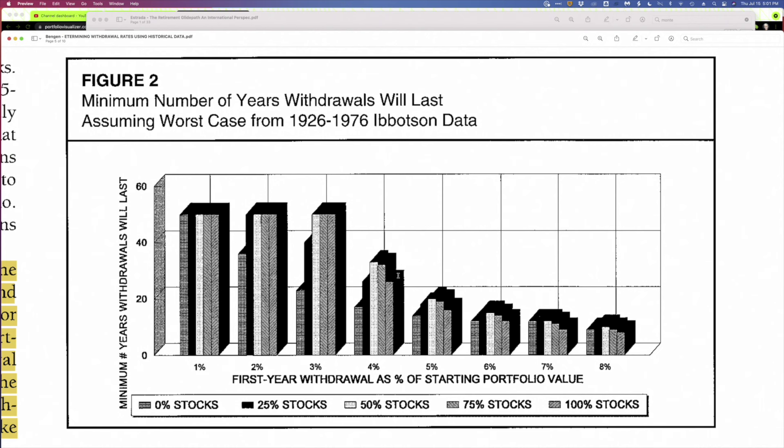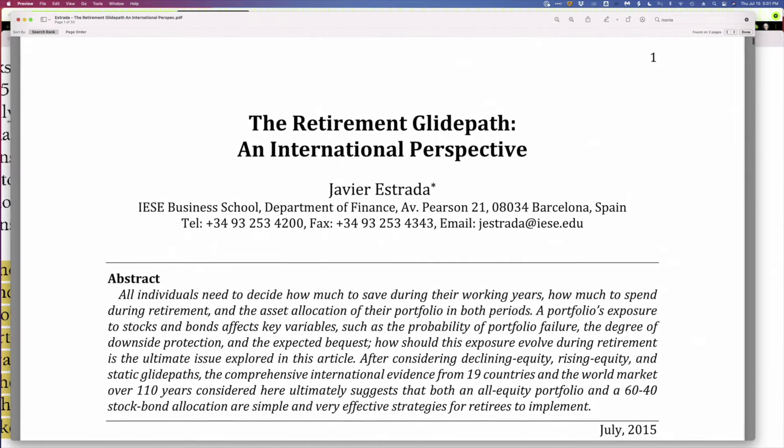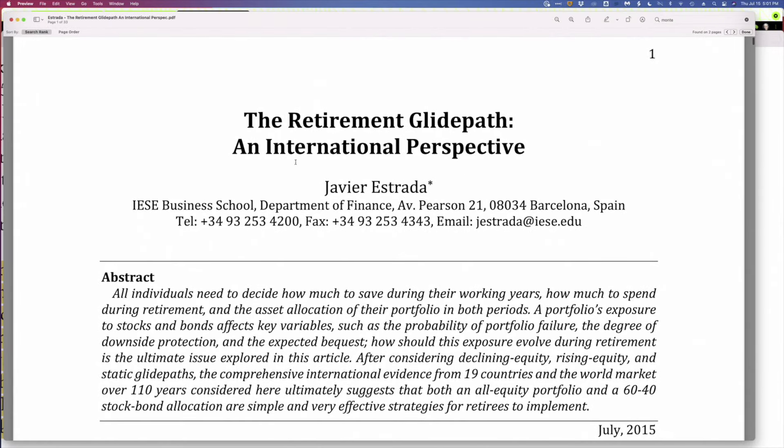that Bill Bengen concluded you really need to be somewhere between 50% stocks and 75% stocks. He later kind of refined that to maybe a 60-40 portfolio. Now, that's just one data point. I want to show you another article that's more recent. And it's by a professor, Estrada. He's out of Spain. The article is The Retirement Glide Path, an international perspective. And this article is important. What I want to actually do, first of all, let me talk about Glide Path just briefly. It's a very easy concept. And I'm going to go to the digital whiteboard.